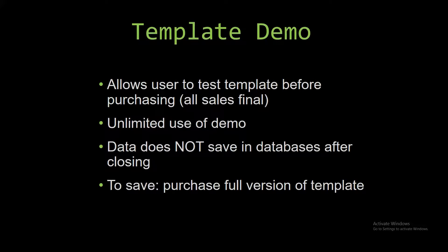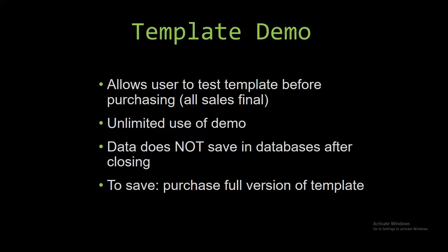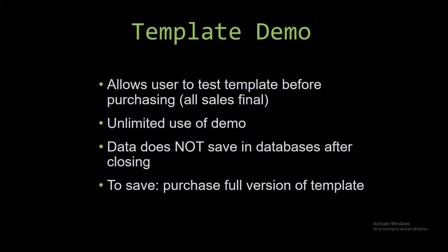In our video today, we will be working with a demo version of our database template. A demo is a simple way that you can view or try out our database templates so that you can determine if you would like to purchase the database template or not. This is great for customers due to the fact that all of our sales are final, and our sales are final because we give you the source code when you purchase a template.